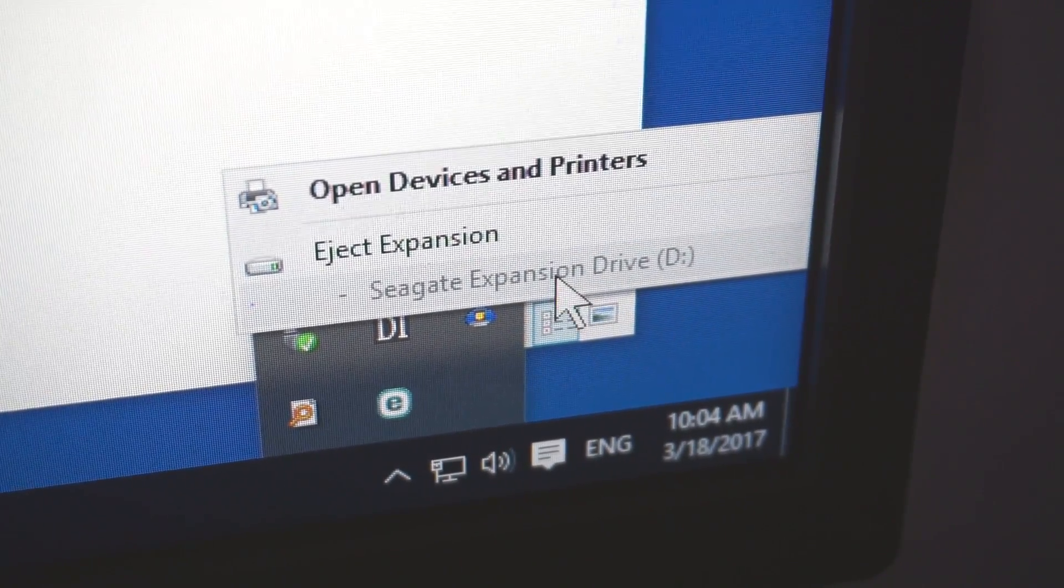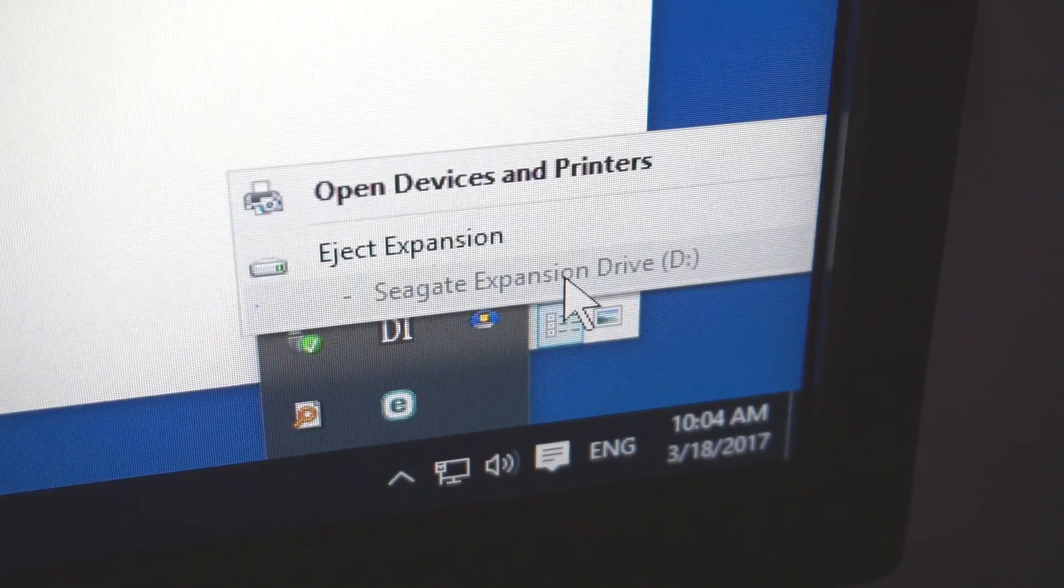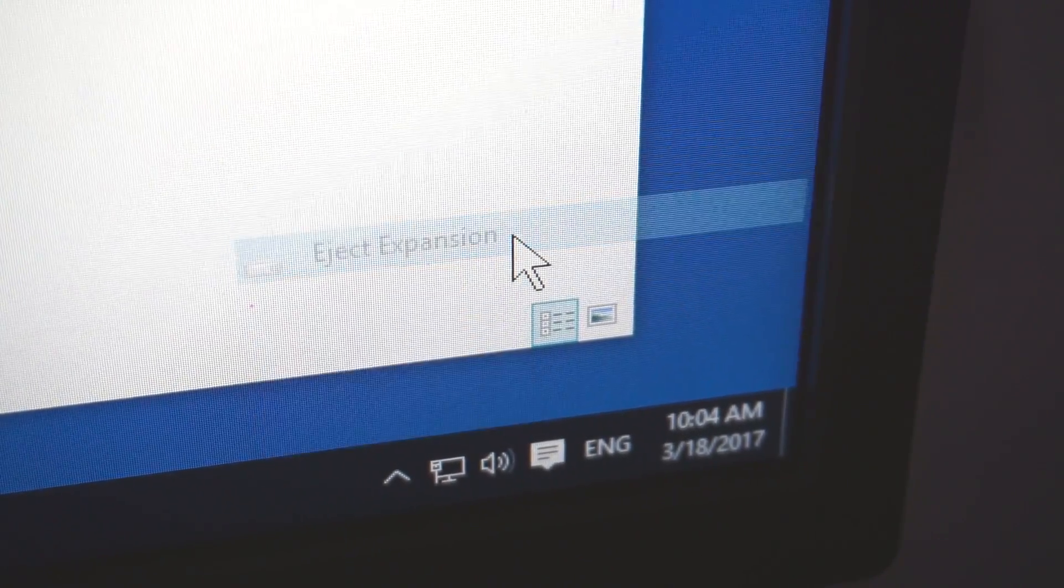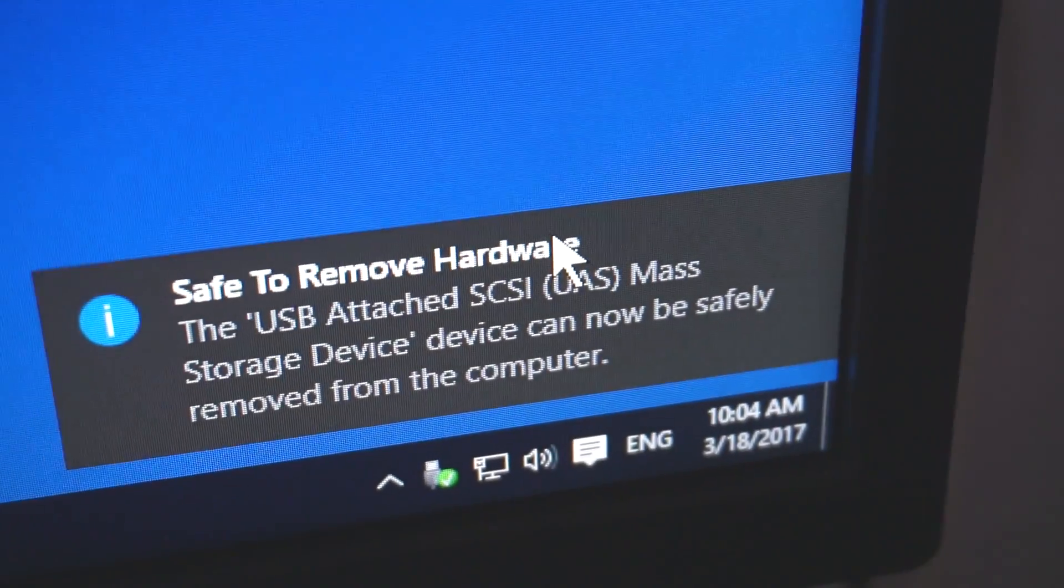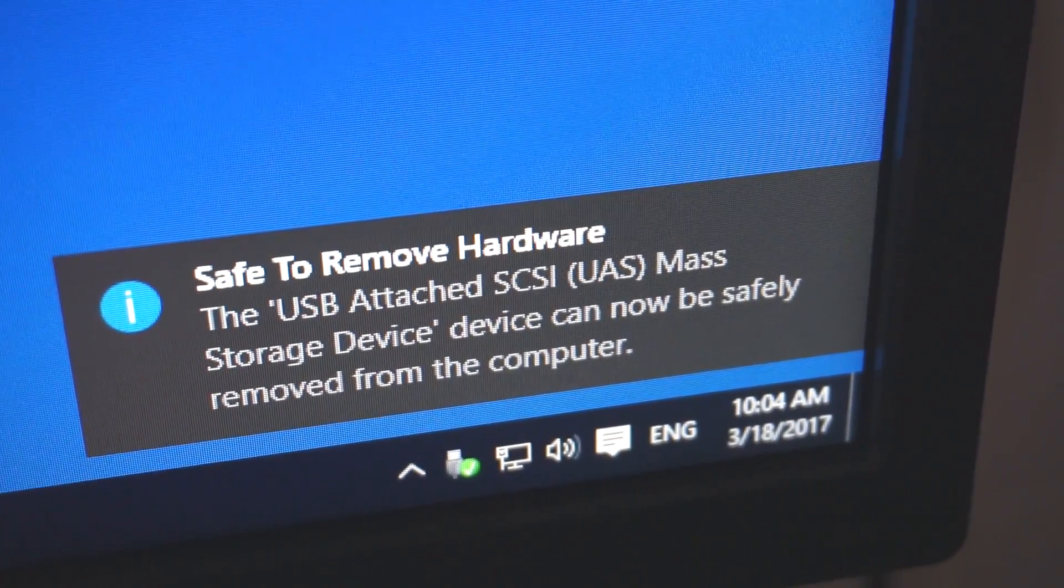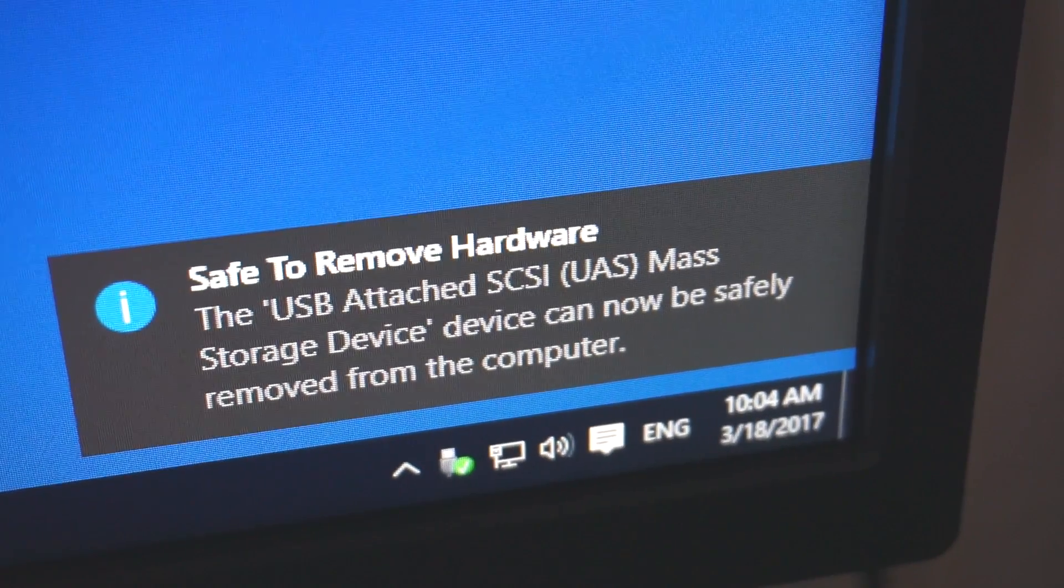Seagate expansion, that's the hard drive, click on eject. That is safely removed.